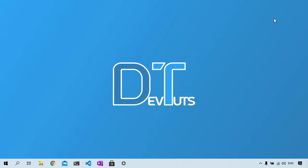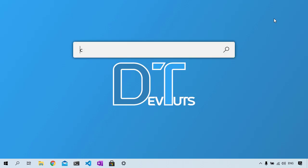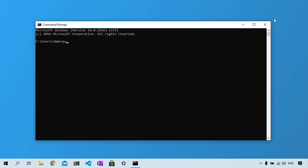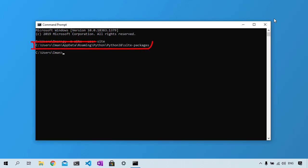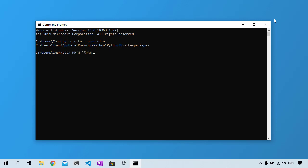To do that on Windows, open the command prompt and run py -m site --user-site. This will return the path to the user site-packages directory. Replace site-packages with scripts in this path to receive a string for adding to the PATH variable. Then run setx command to insert that string to the PATH variable.